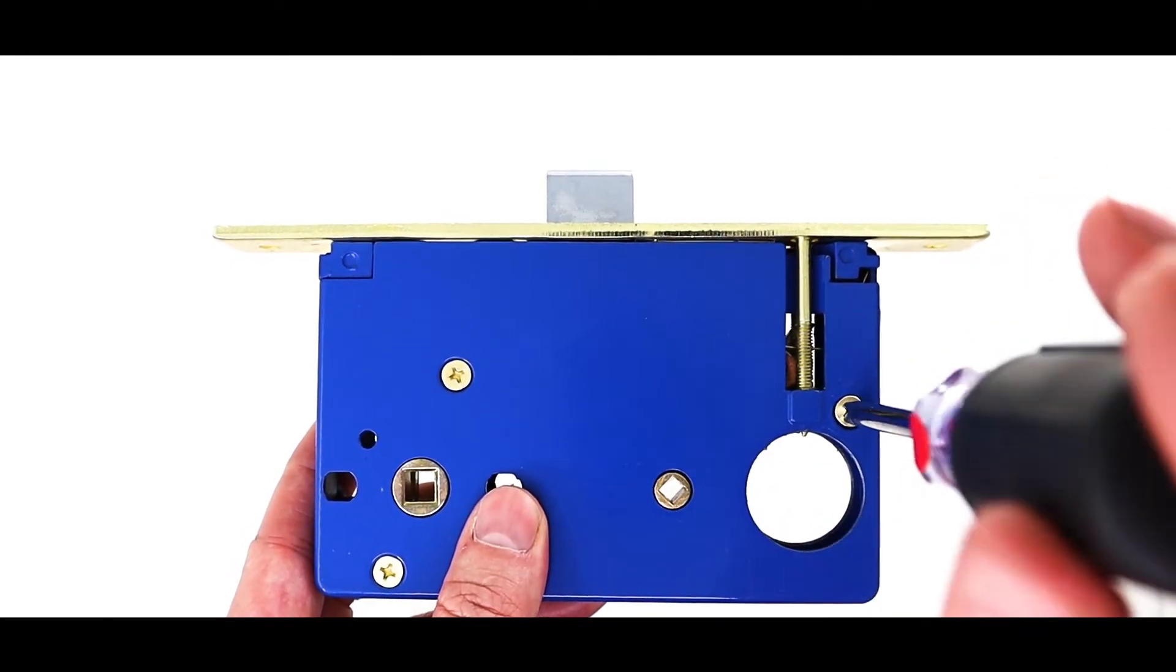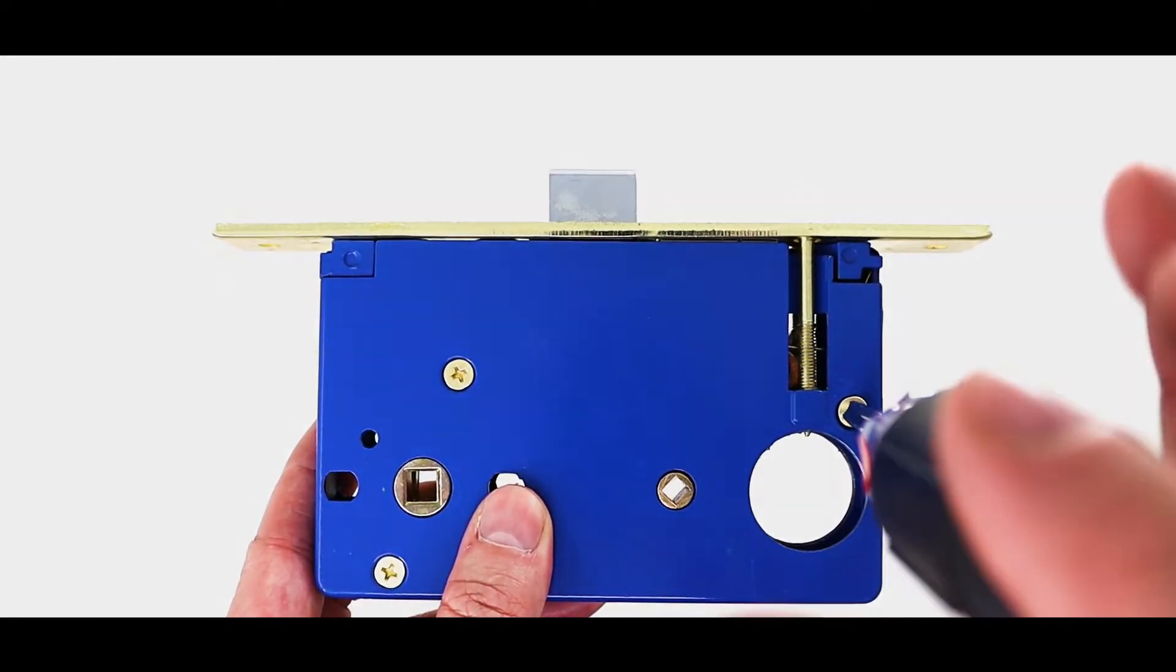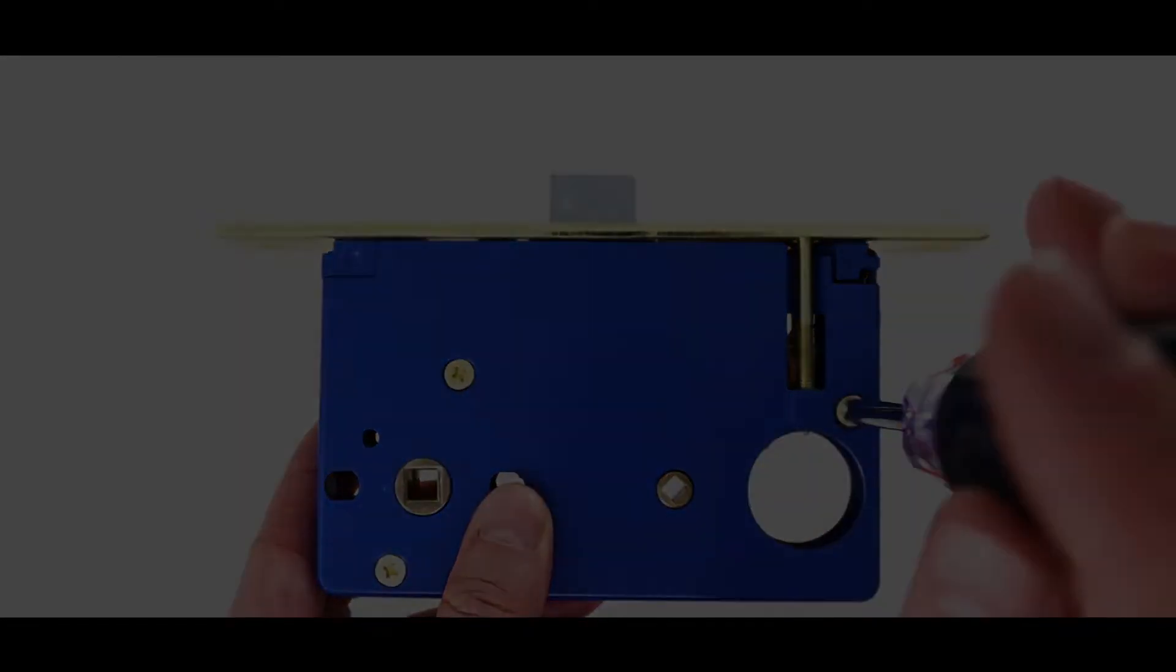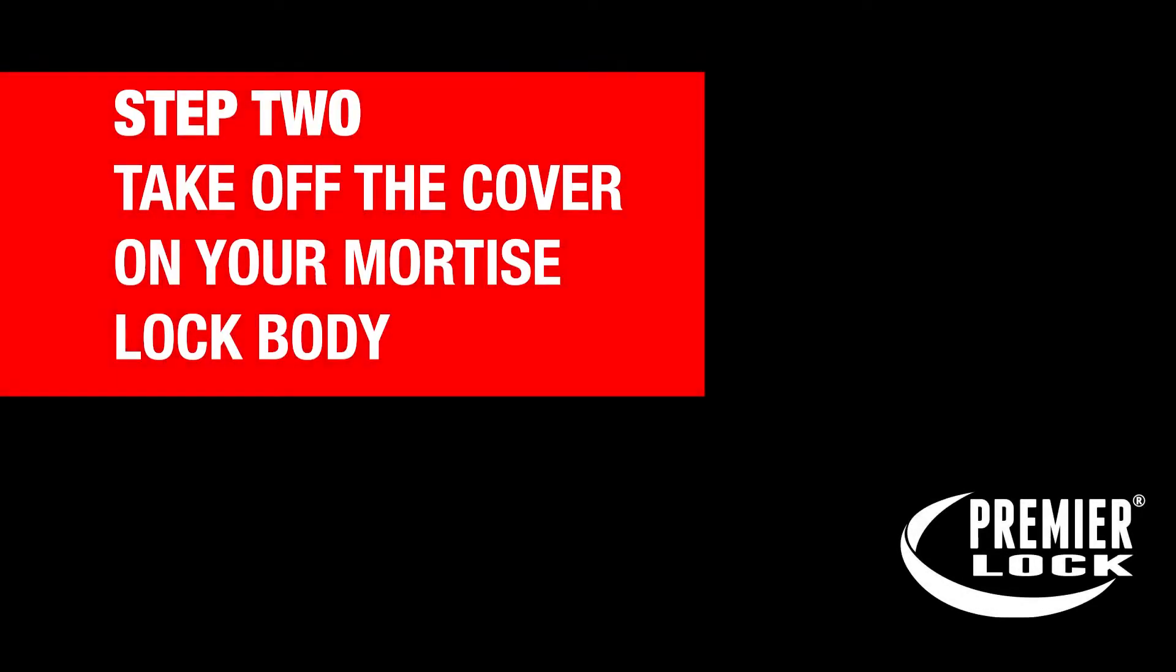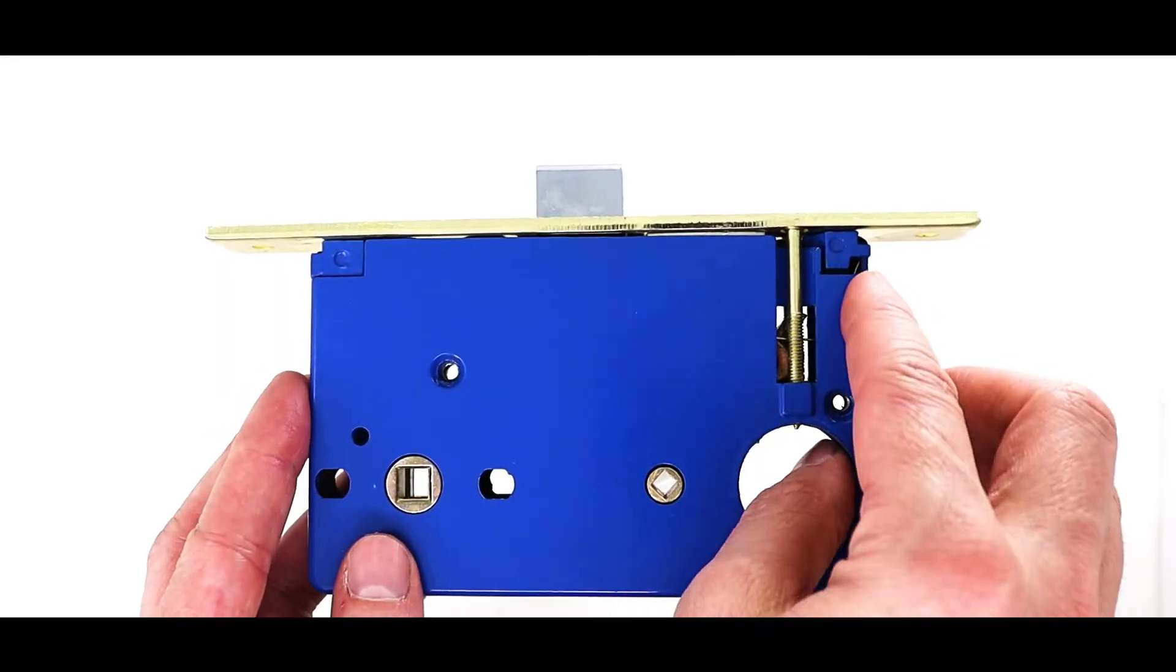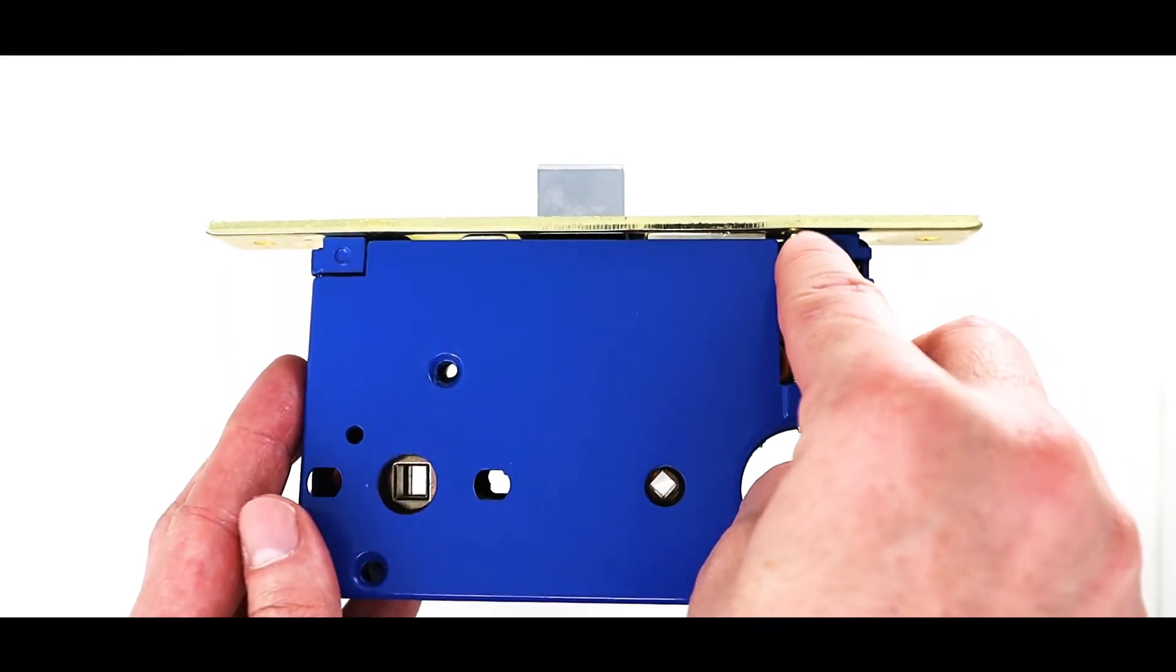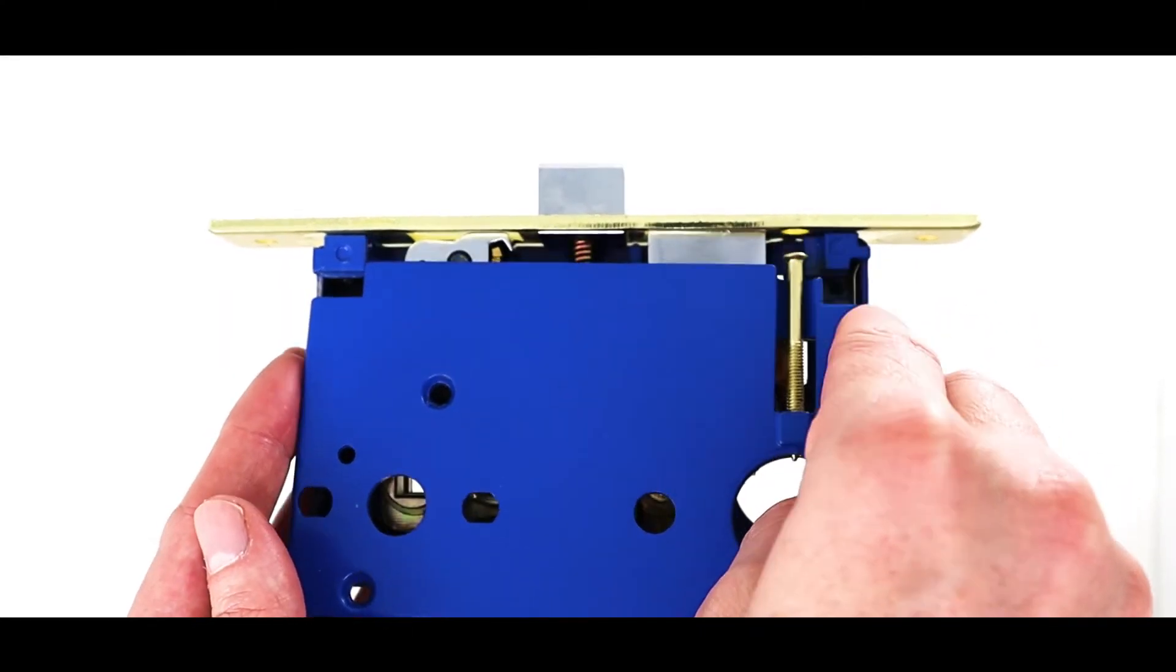Start by taking off the three screws on the mortise body. From here, we will take off the cover on the mortise body. Take note of the screw hole area here when taking off the cover.